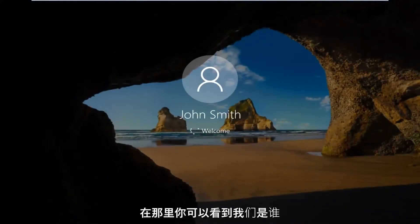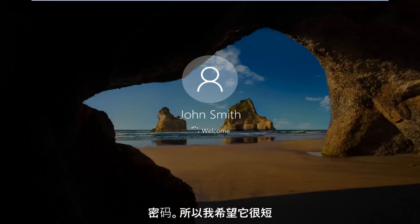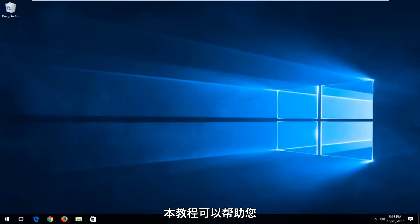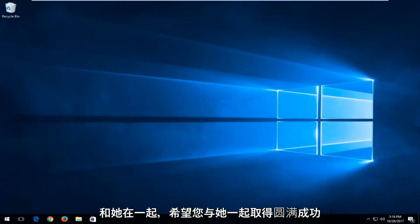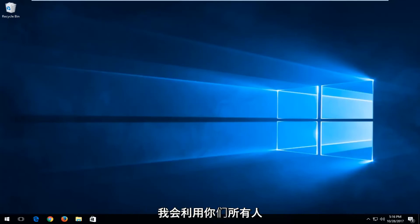And there you go guys, we can see we are automatically signing into Windows without the need to manually insert a password. So I do hope this brief tutorial was able to help you guys out. I hope you have great success with it and as always thank you for watching and I will catch you in the next tutorial. Goodbye.